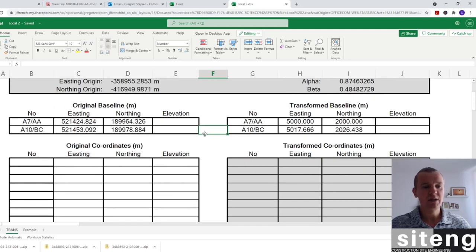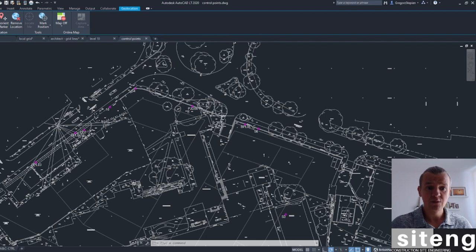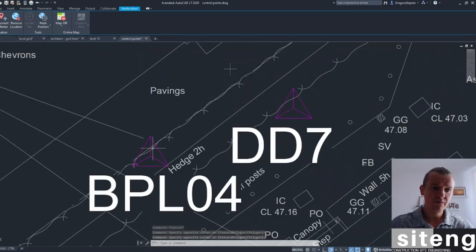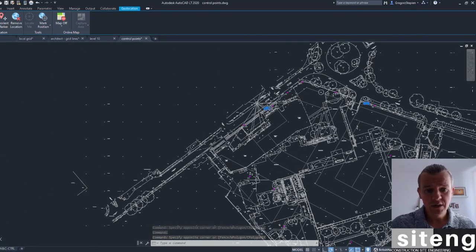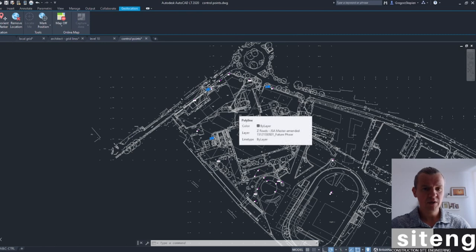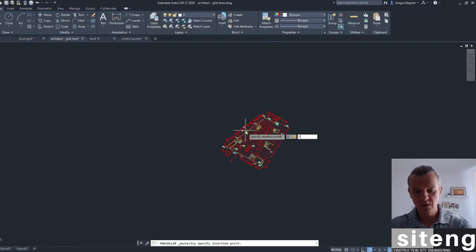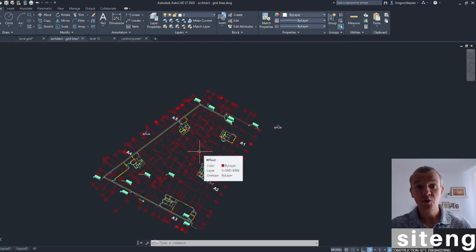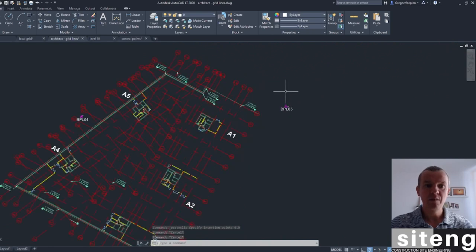I cannot really imagine working with only a TSO6 without a local grid. I'm now going to take three control point stations so we can set up our EDM in the new local grid. Going back to the CAD, the control info is provided here. I'll take BPL05, BPL04, and BPL01 - three points that are great for a resection since we'll be setting up somewhere in the middle. I'll copy them with a base point and paste them onto the control points from the architect.